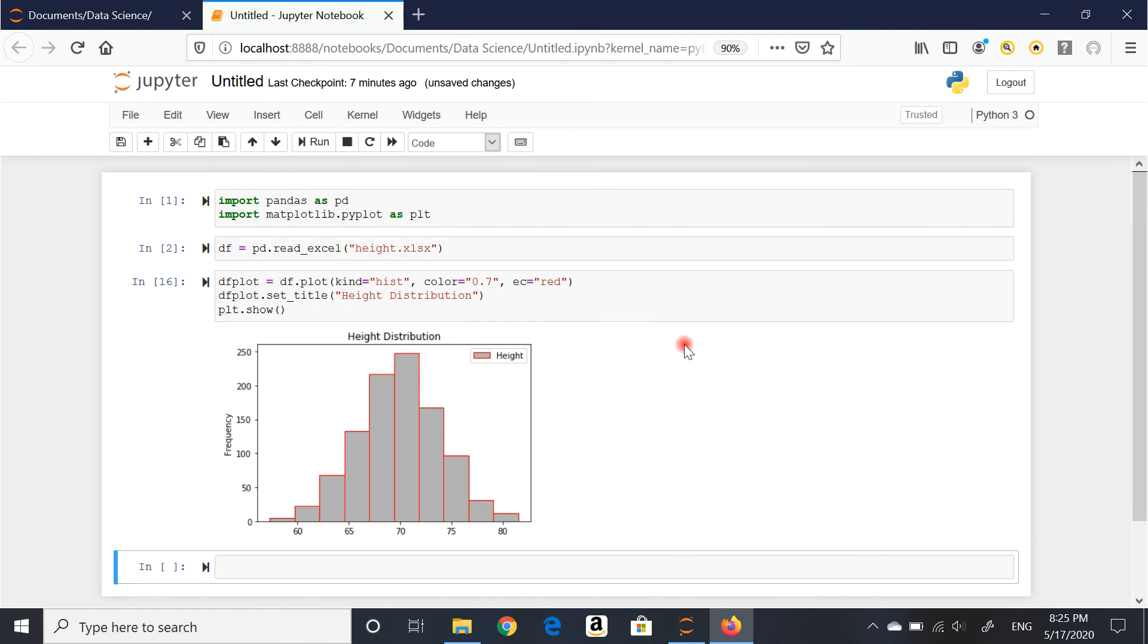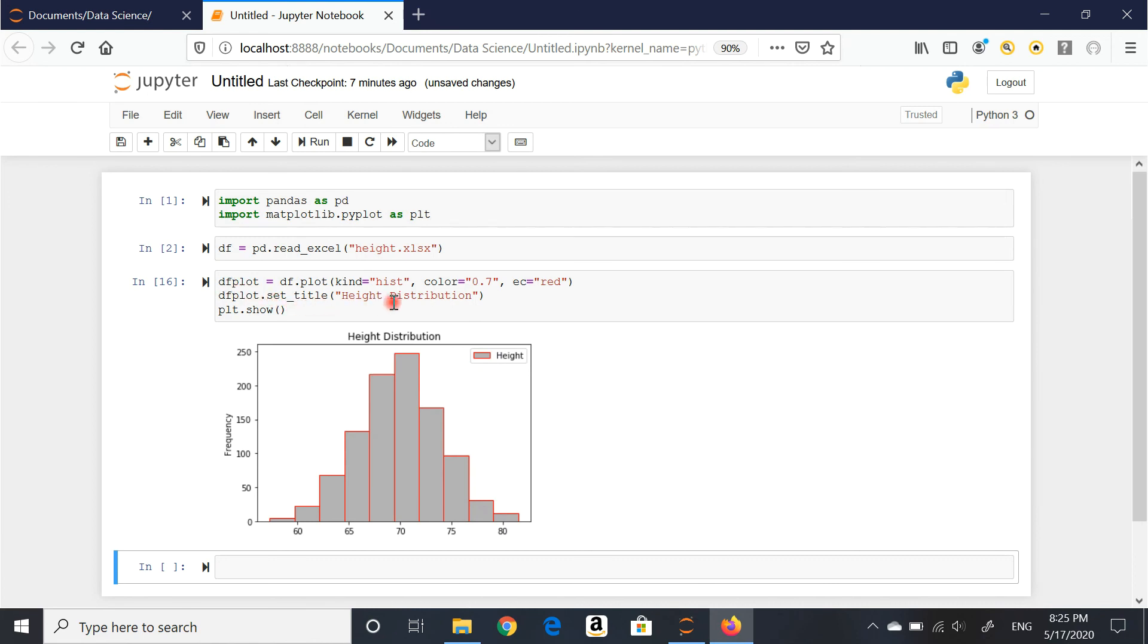So this is it. The very basics of creating a histogram using Jupyter Notebook and importing the library pandas. I need pandas to read the file. And I need matplotlib to actually create the histogram.